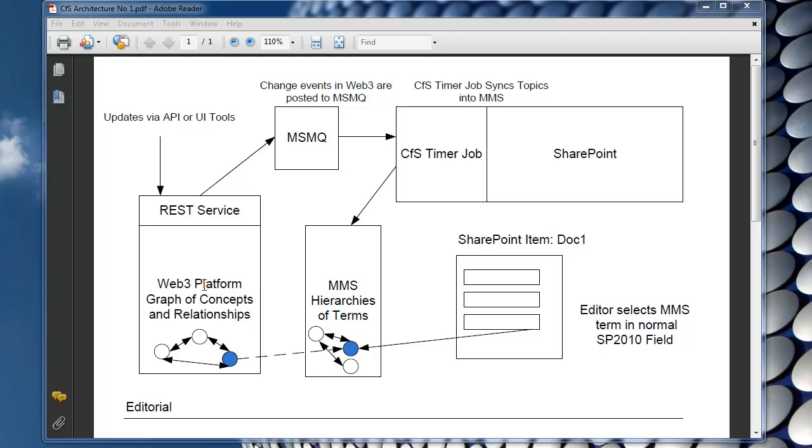So you might have a topic of type person called Graham or you might have a topic of type company called Network Planet and you might have a relationship between them and that relationship has a type such as works for.